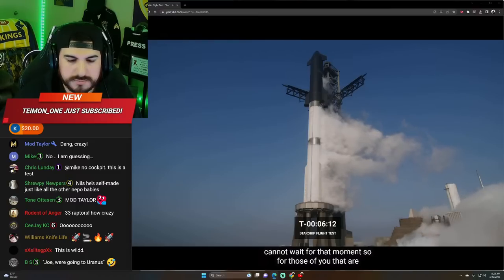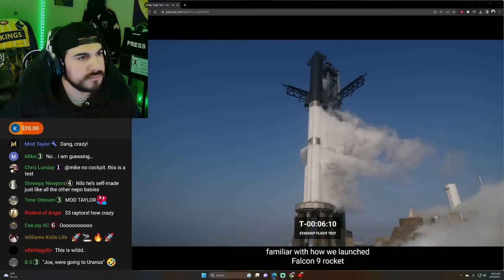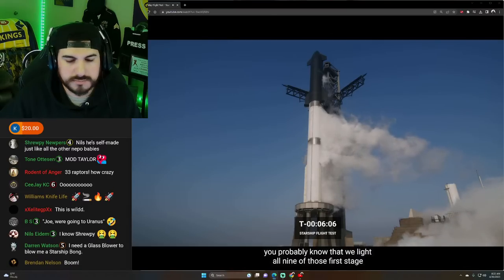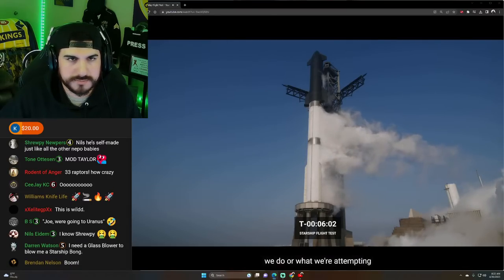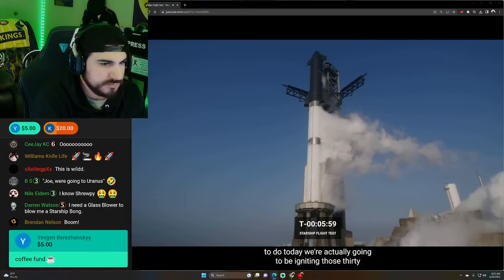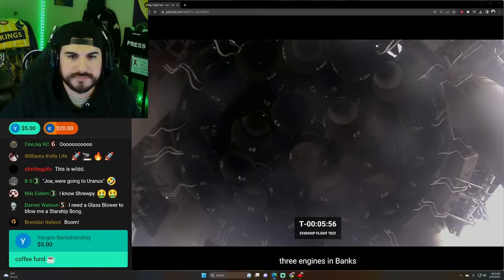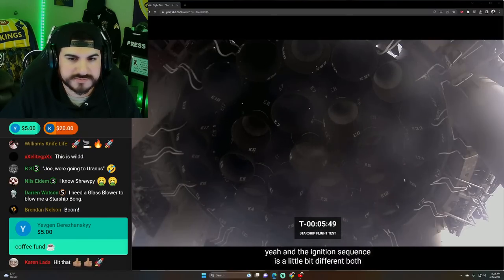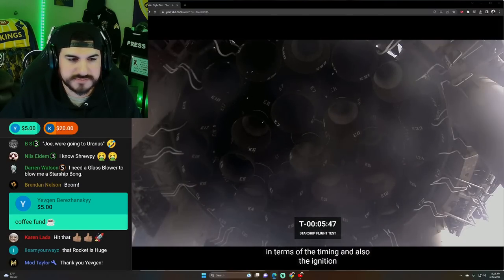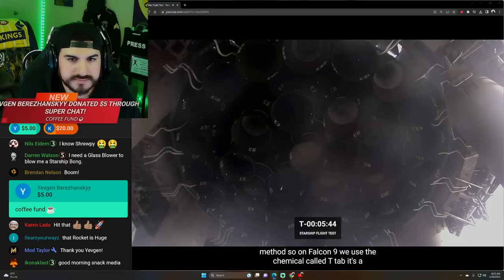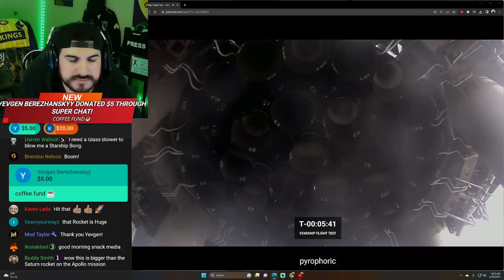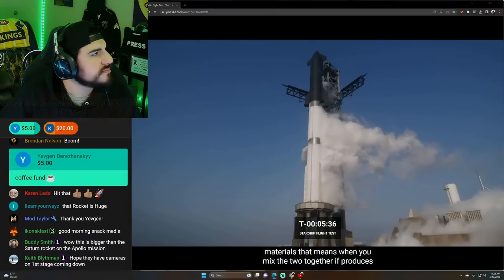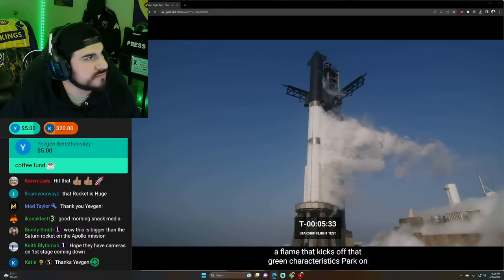So for those of you that are familiar with how we launch Falcon 9 rockets, you probably know that we light all nine of those first stage Merlin 1D engines all at once. It's pretty different than what we do or what we're attempting to do today. We're actually going to be igniting three engines in banks or clusters, and that sequence starts at T minus 60 seconds. Yeah, and the ignition sequence is a little bit different, both in terms of the timing and also the ignition method. So on Falcon 9, we use a chemical called T-Tab. It's a pyrophoric material. So that means when you mix the two together, it produces a flame that kicks off that green characteristic spark on Falcon 9 missions.